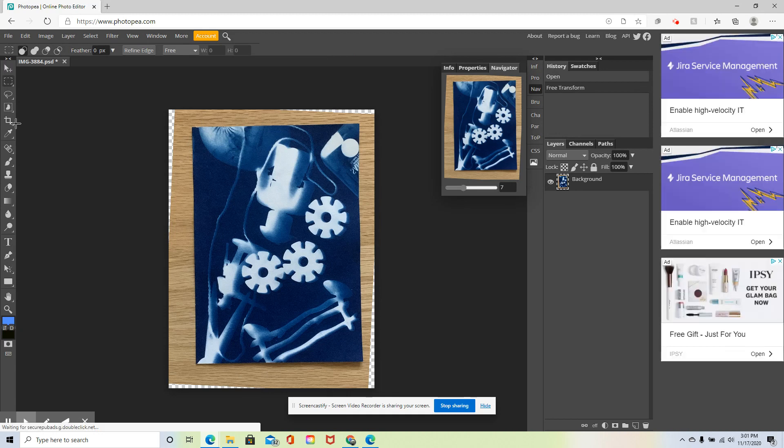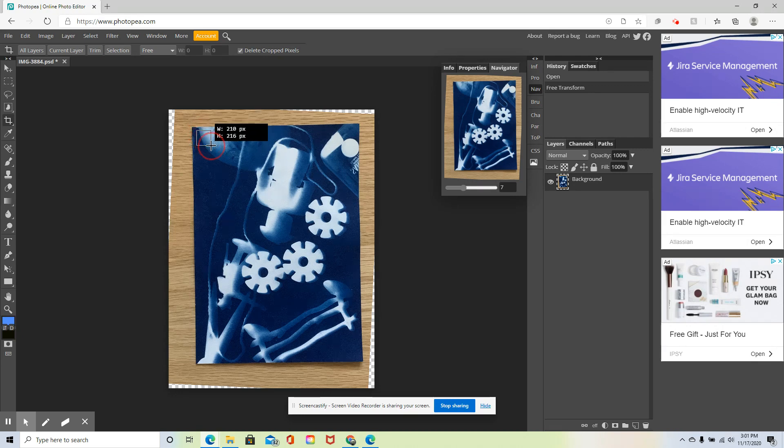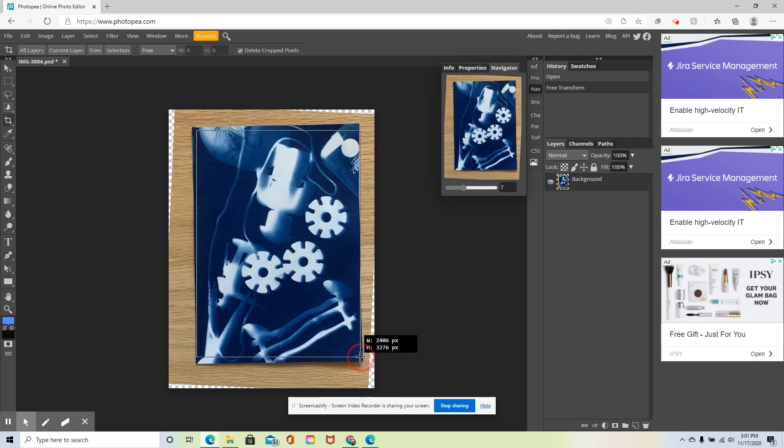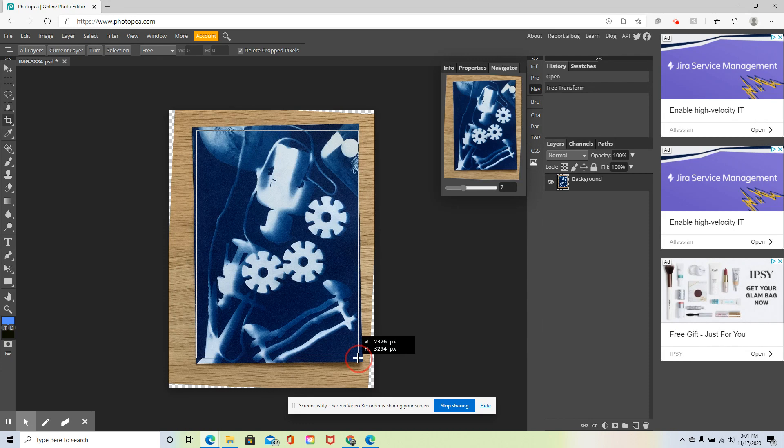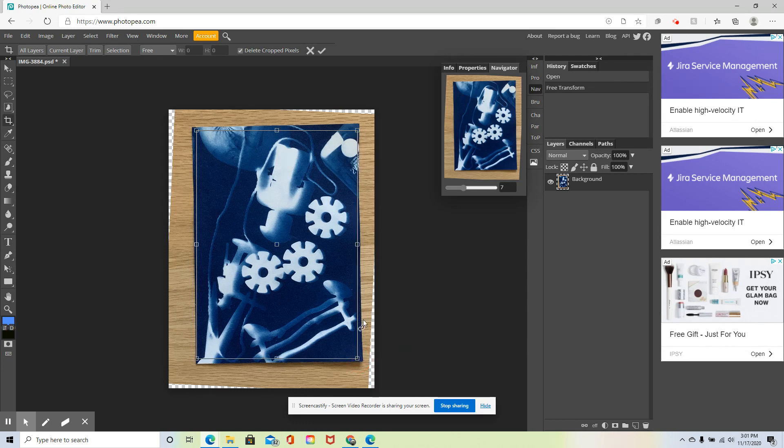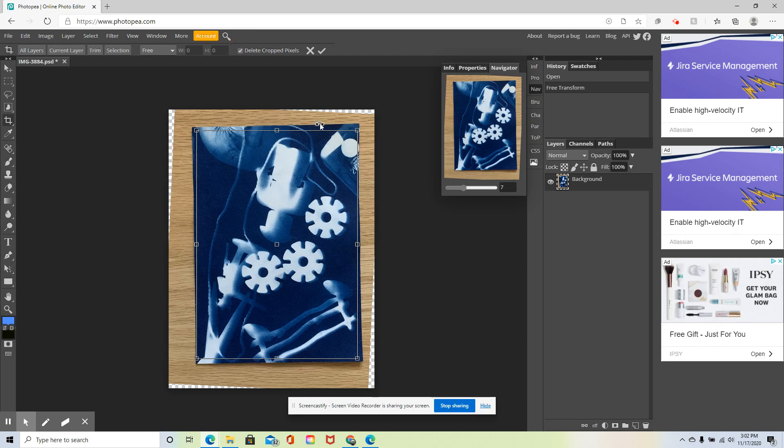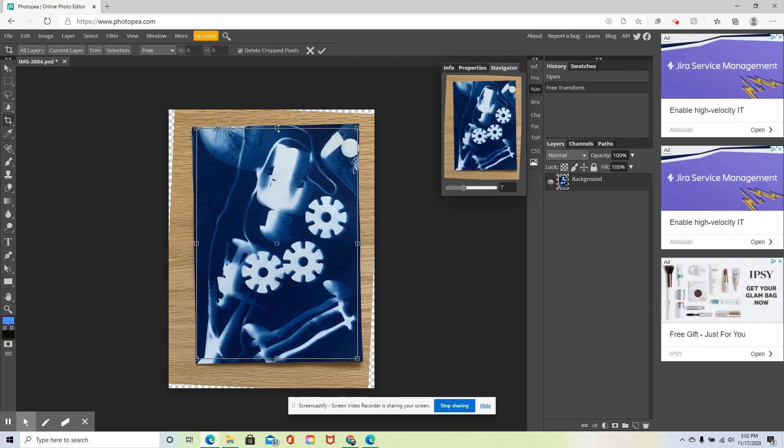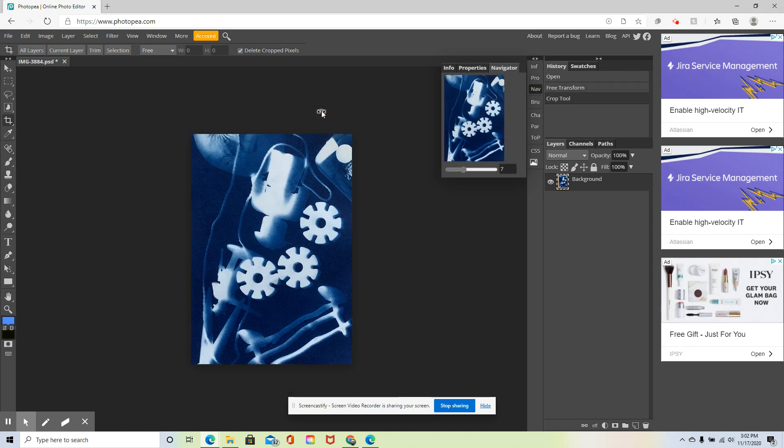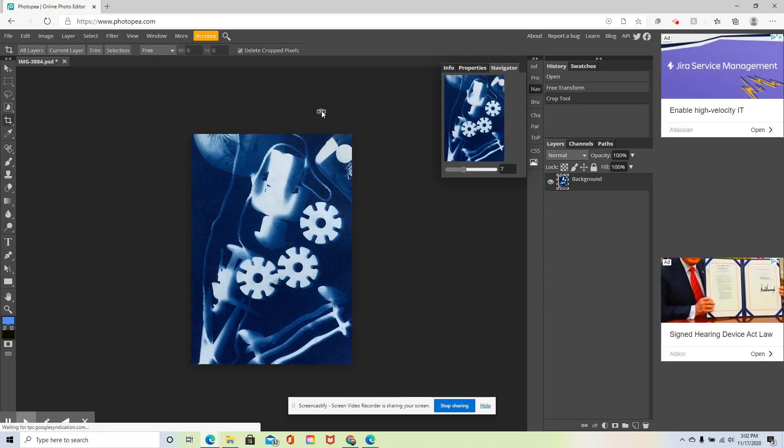I'm now going to crop out the background. When I crop it out, I'm going to click and drag over the image. It's okay if you crop out just a little bit of your image to make sure you don't get any of the background in. Make sure delete cropped pixels right up here is clicked. Once I have the area selected that I want, I hit enter, and there I have it.